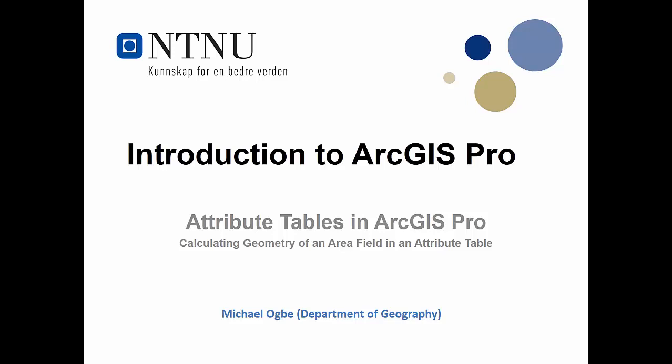Hi, welcome. In this tutorial we are going to calculate the geometry of an area field in an attribute table.